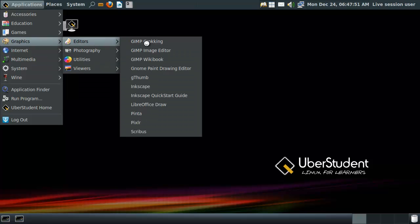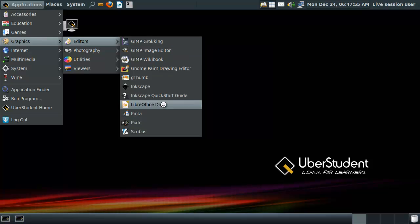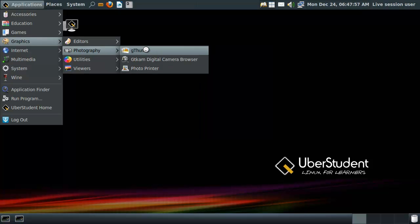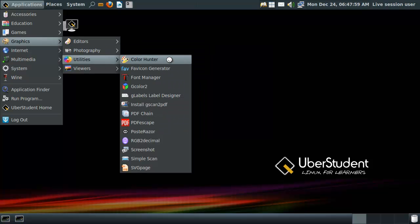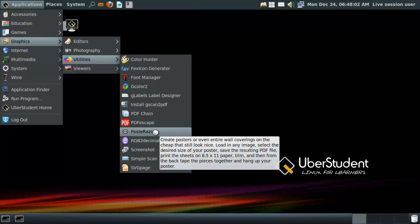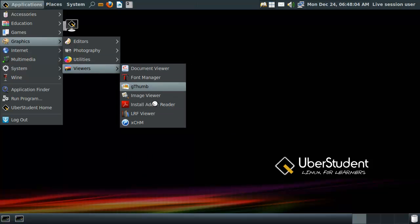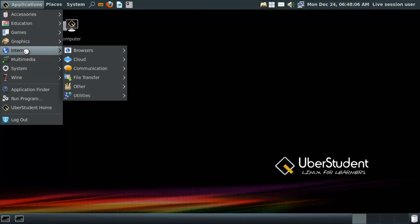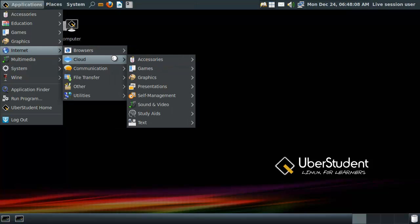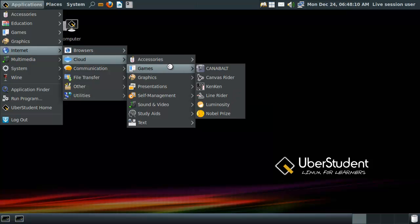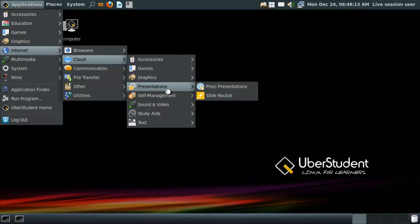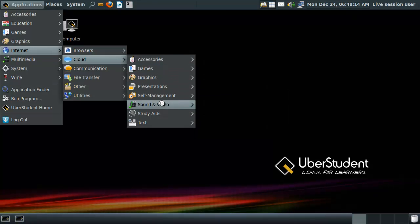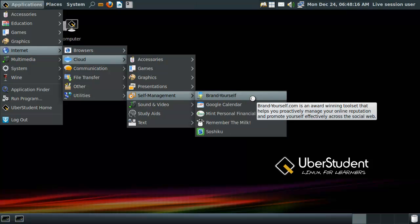Alright, graphics, editors. Okay, cool. Oh, cool. Pretty awesome. Utilities, color hunter. Jesus Christ, this thing is full of everything. It's... You cannot go to school and say, well, I have uberstudent distro, but now I can't find anything.